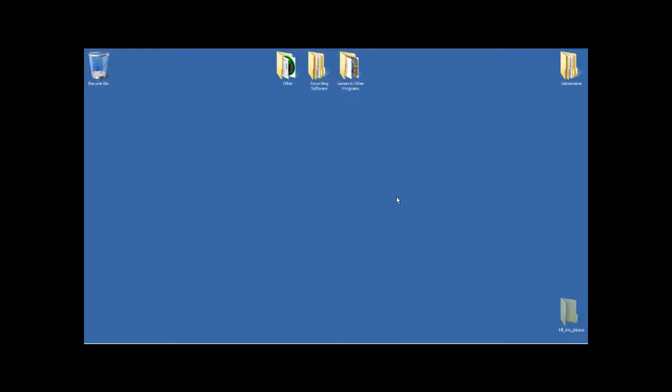So, first thing you need to do, scripting this batch, is open up Notepad. And if you don't know how to, there's a bunch of different ways.